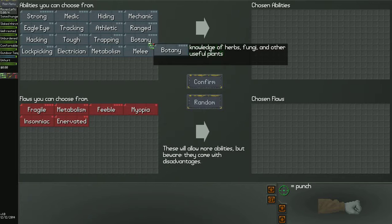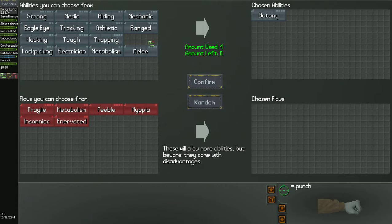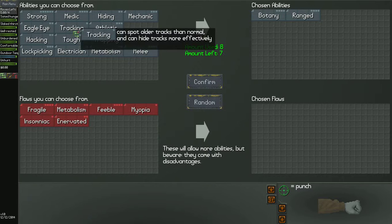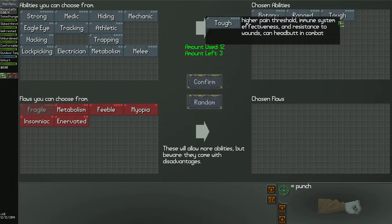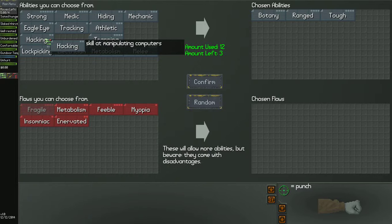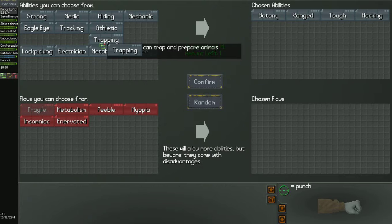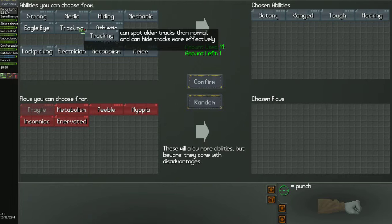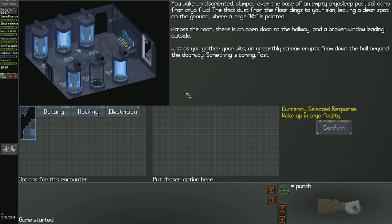Starting off, you really want to have botany. You don't have to, but it helps because it makes it a lot easier to find food. It tells you what's poisonous and what's not. I'll take ranged. And let's see what else. I'll take tough. This tough really helps you as far as pain tolerance and your immune system goes. And it's really aggravating getting sick and dying from hunger or starvation or some type of disease that you've got. I'll take hacking this time. I have not taken hacking yet. And I'll take Electrician. And we'll start the game.